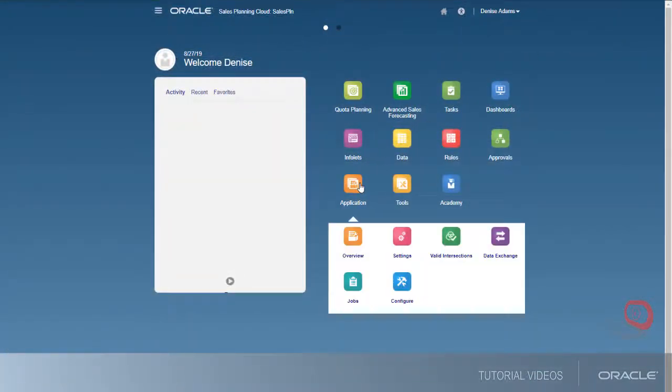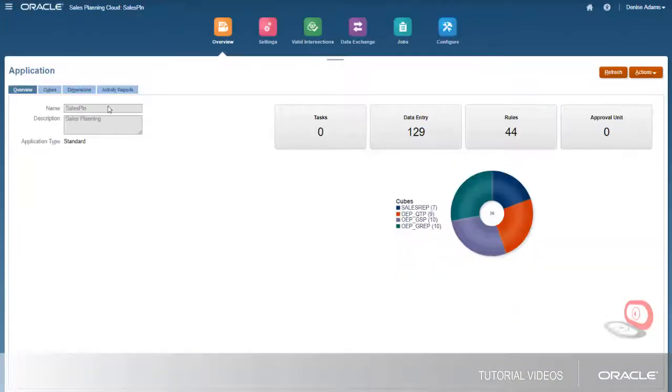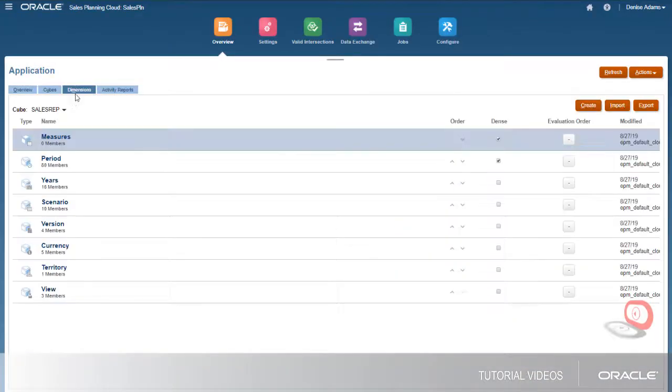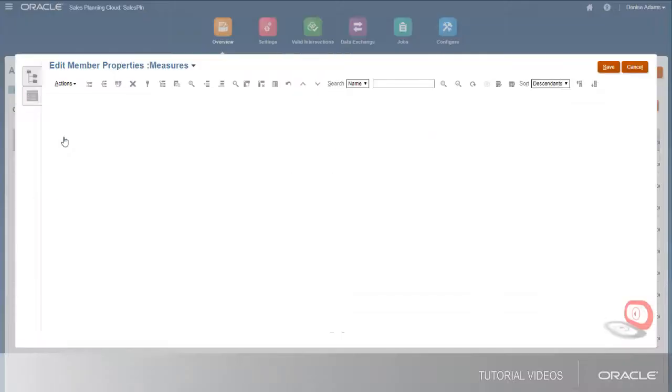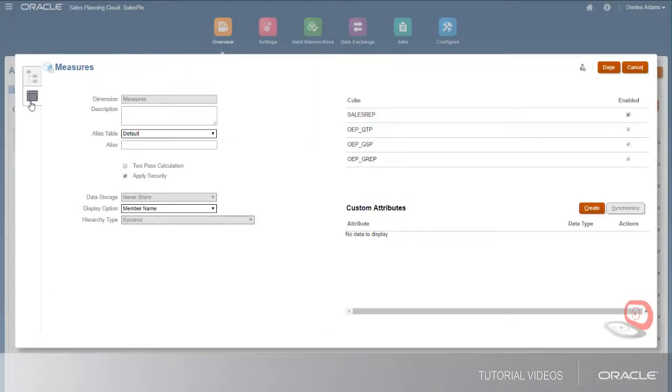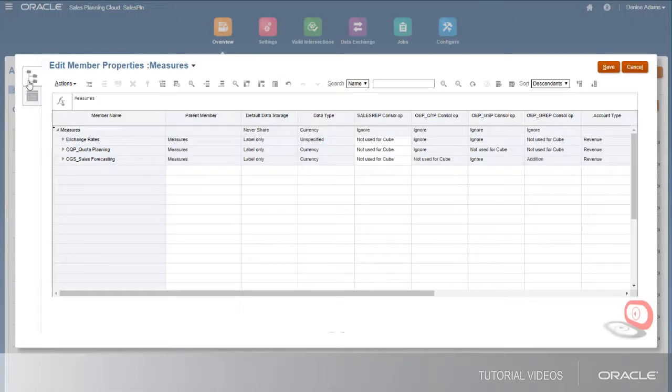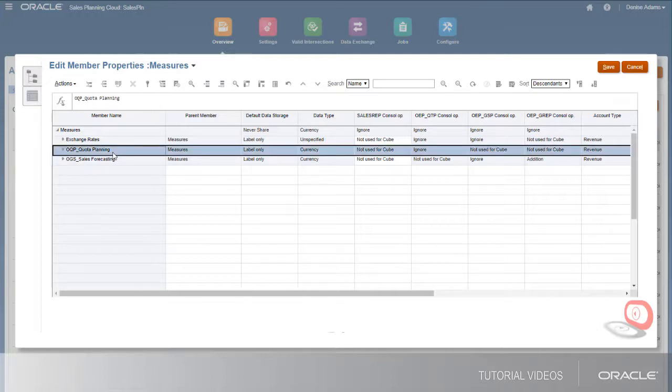Next, let's look at dimension permissions. By default, the measures, scenario, and version dimensions have security applied at the dimension level, which disables access for all users except service administrators. Grant permissions at the hierarchy or member level in a dimension to enable access.